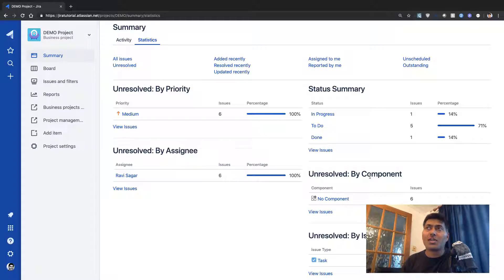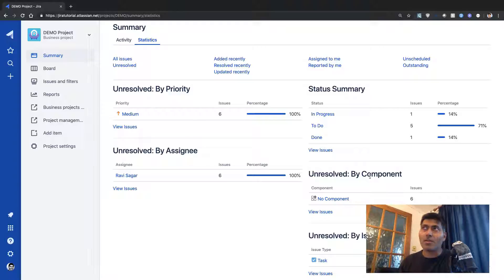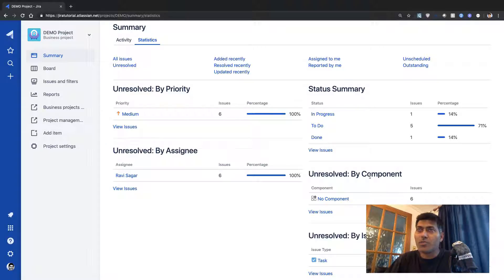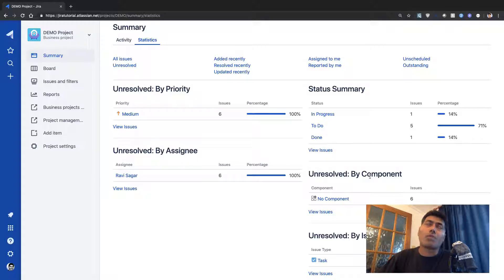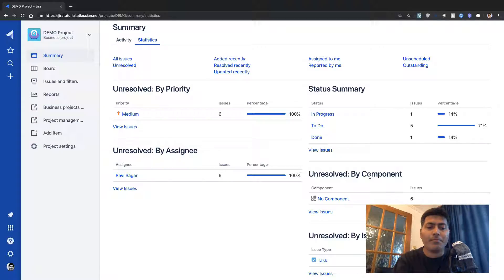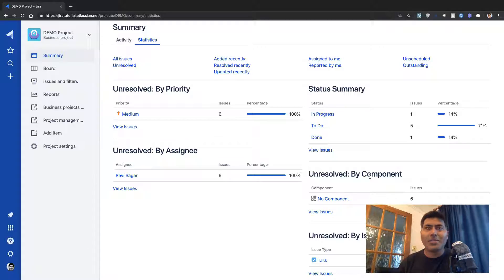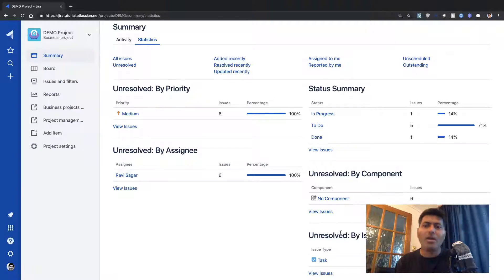A component is a way to break your project into smaller modules — a way to categorize your issues into different subsections. For example, if you are managing an HR project and want to keep track of activities in your department, you can create components based on the type of work you do. For HR activities, you could have components like onboarding, offboarding, issuing new hardware, or keeping track of logistics.